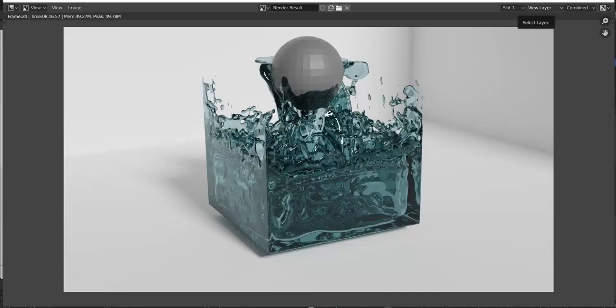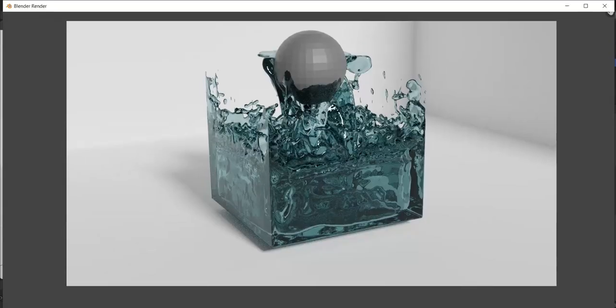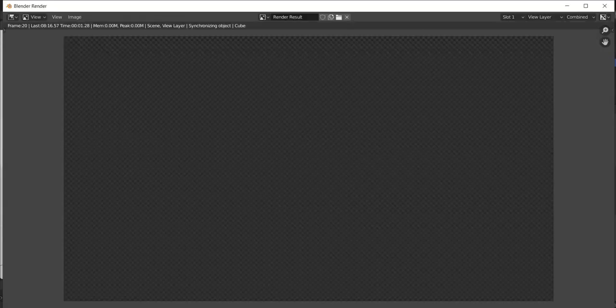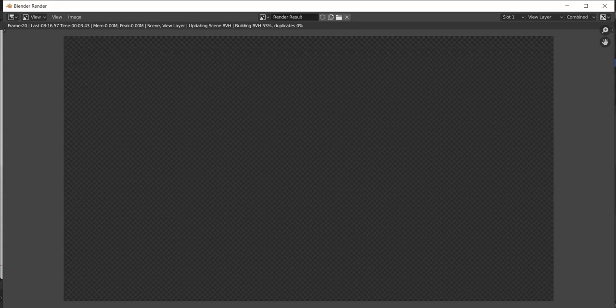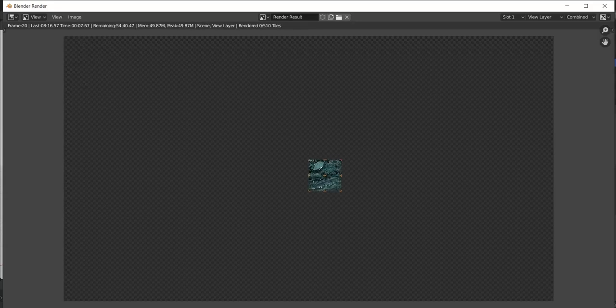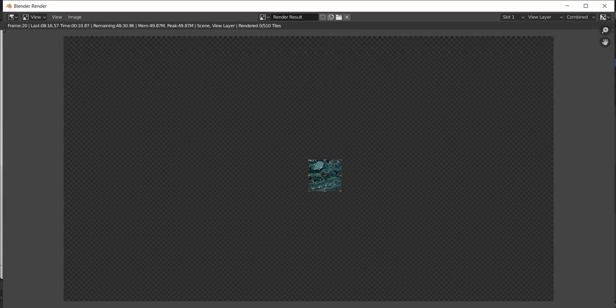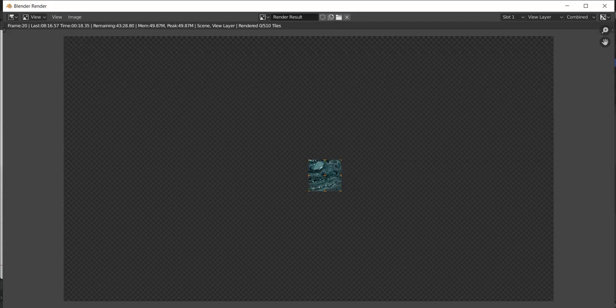We hit F12 and that will render our image. So let's let that render out. It is important to note that rendering process can take a lot longer than your design process. For example, it took about five minutes to design the actual render that we have in front of us now. So let's let that render out.